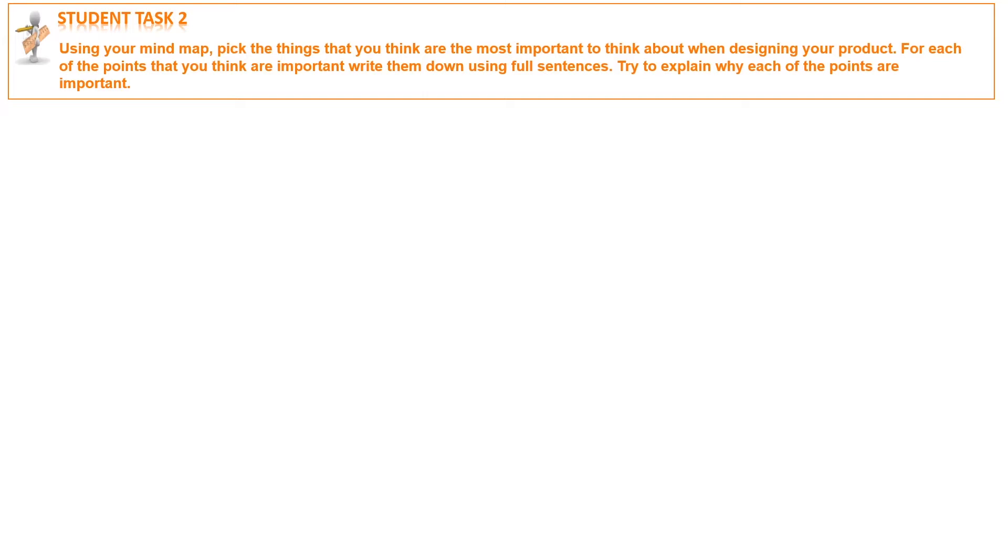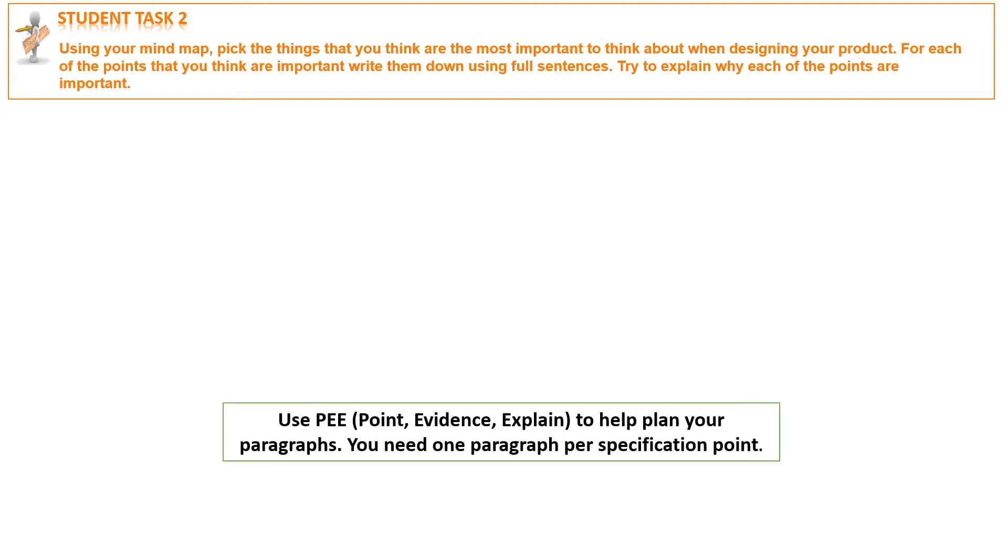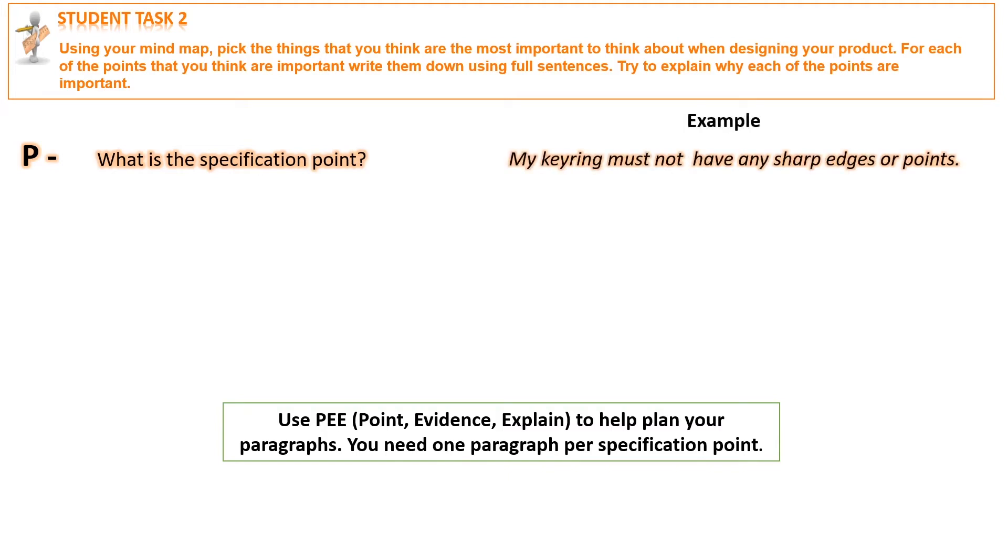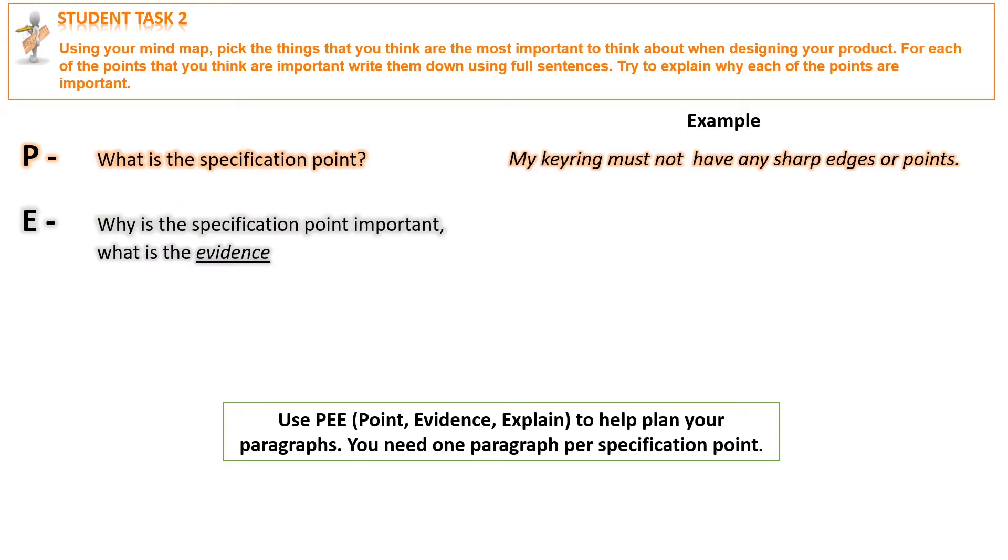We can use PEE: Point, Evidence, Explain. Point - what is the specification point? My keyring must not have any sharp edges or points. Evidence - why is the specification point important? What is the evidence?